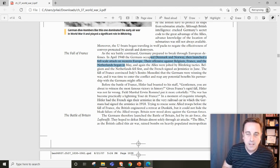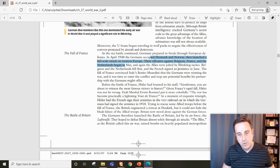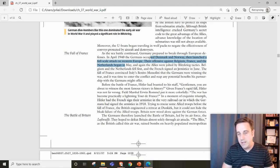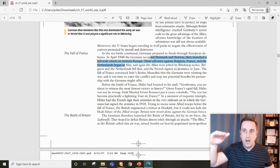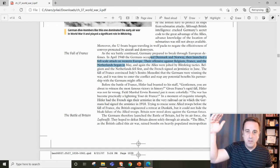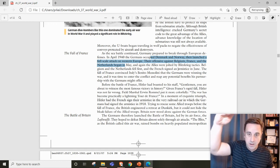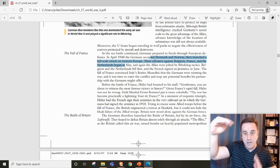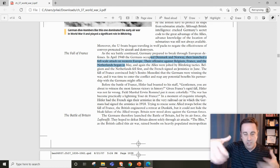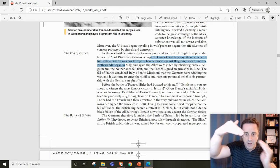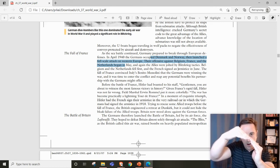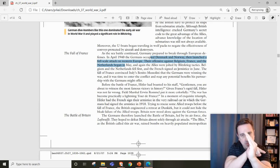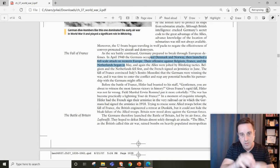They again use lightning war tactics to appear they're going south. France, Belgium, and others try to meet them there. As they're attempting this, Germany cuts around and cuts off those troops.